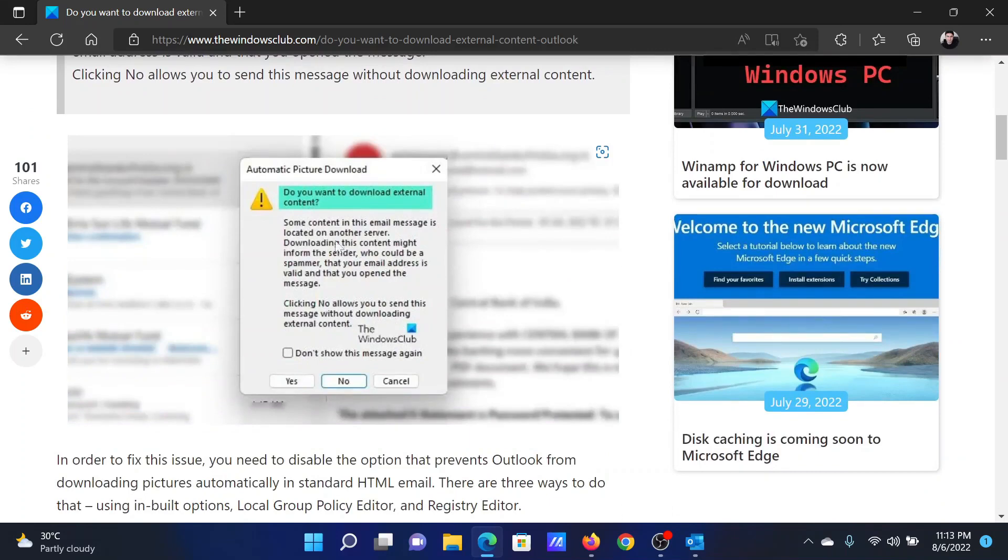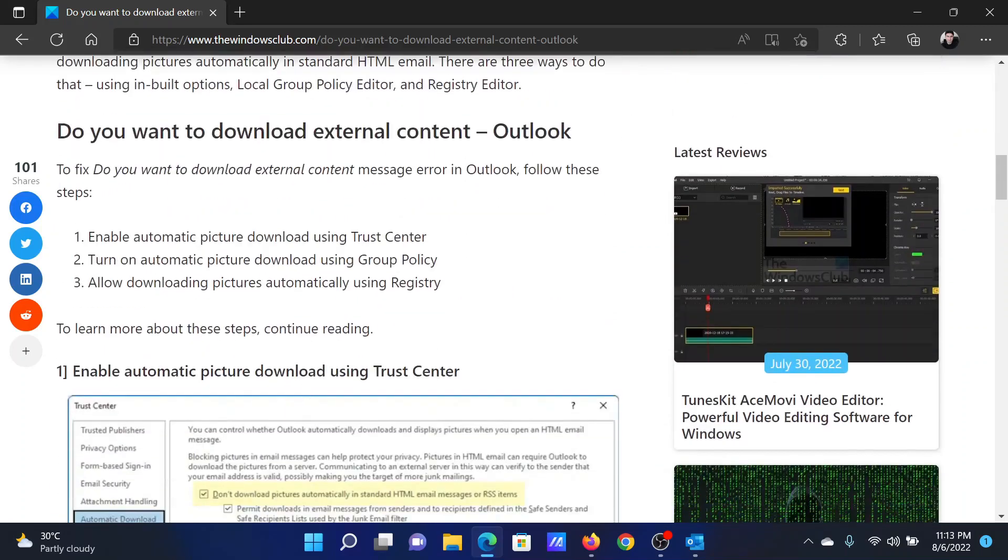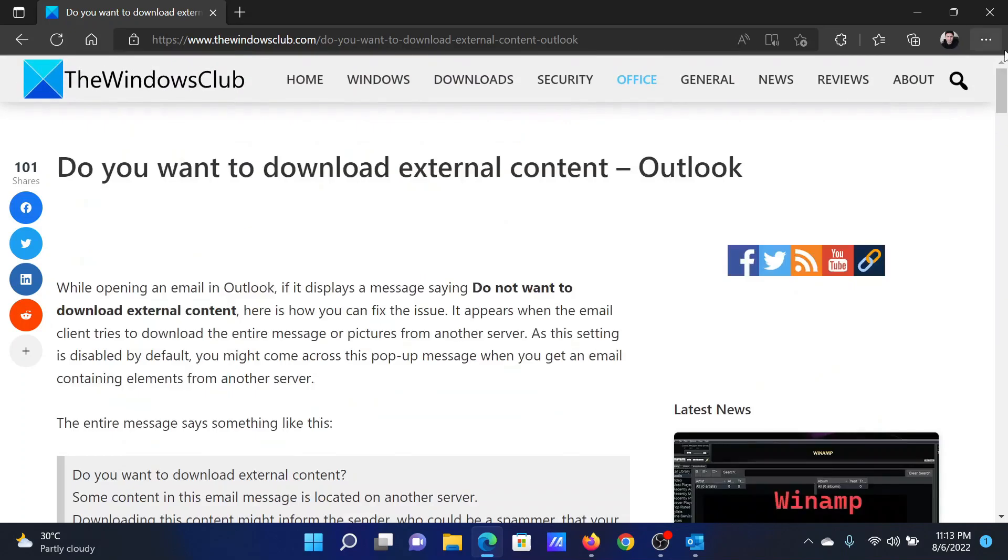First of all, a temporary resolution would be to check this message and click on yes, but this will not be a permanent resolution. The permanent resolution is through the Outlook Trust Center. There are other methods through the Group Policy Editor and Registry Editor too, but we will discuss the main one.